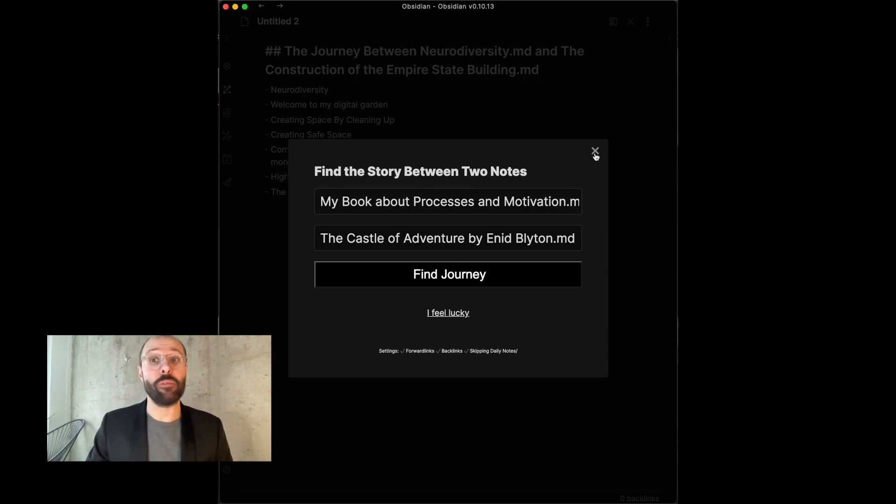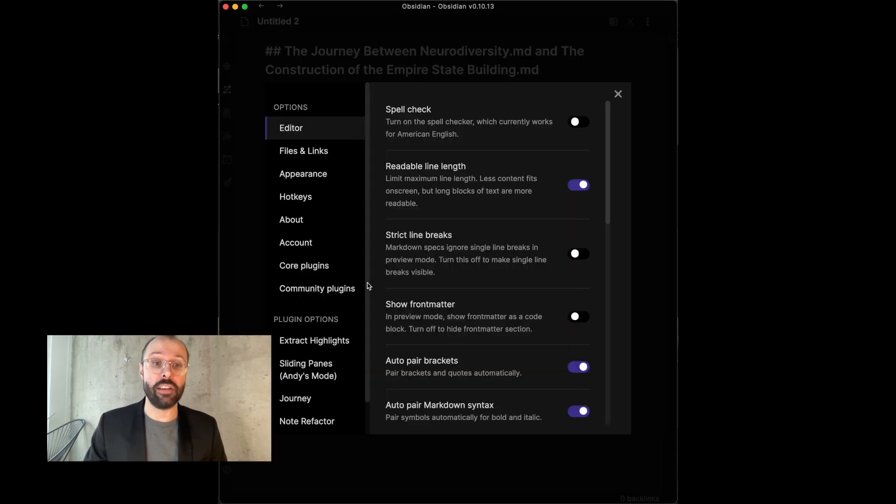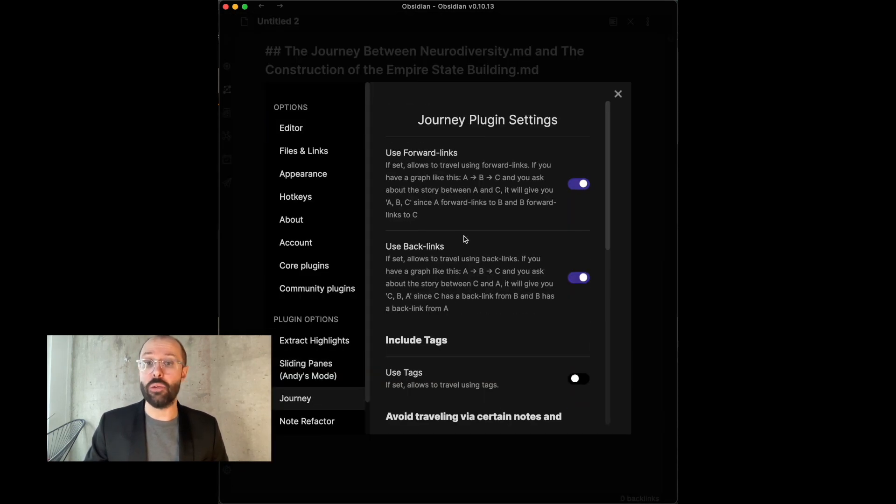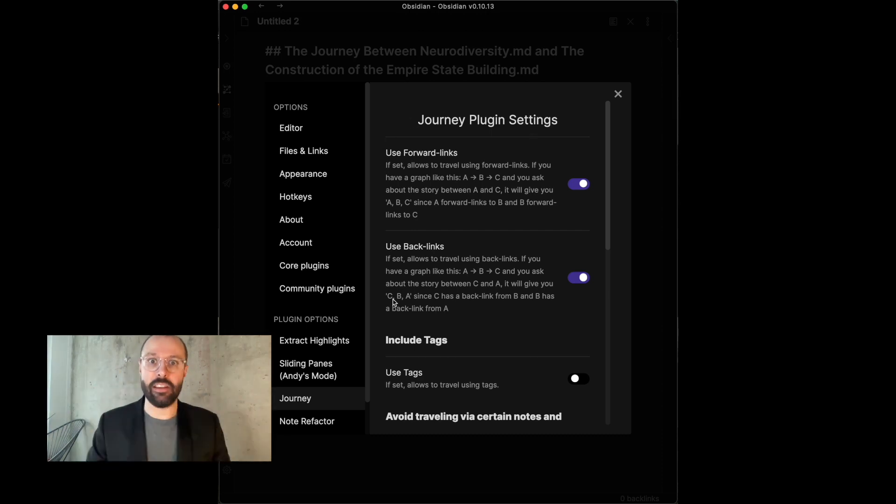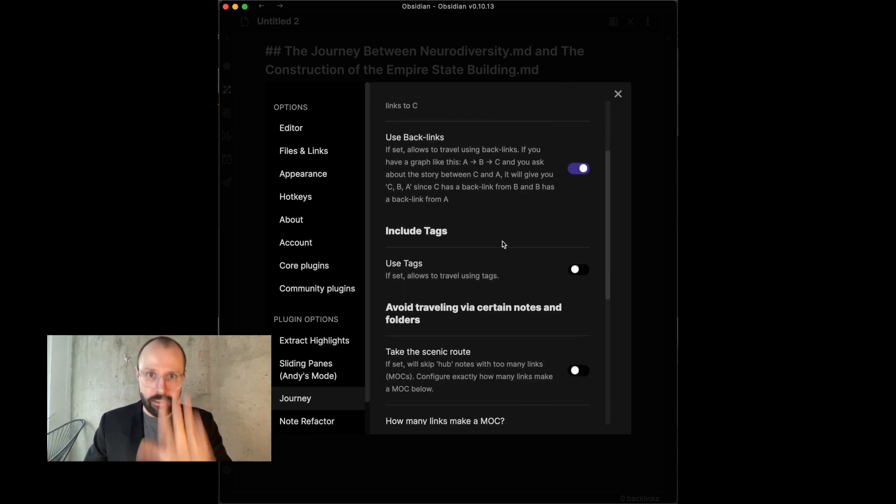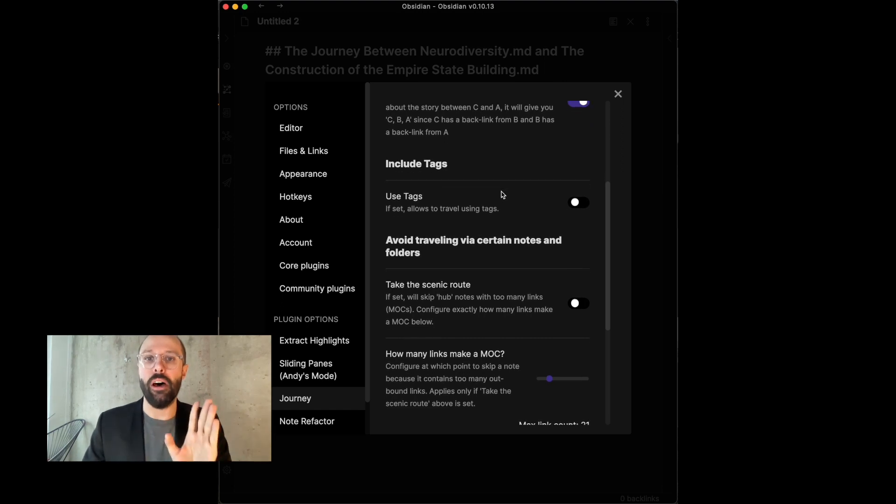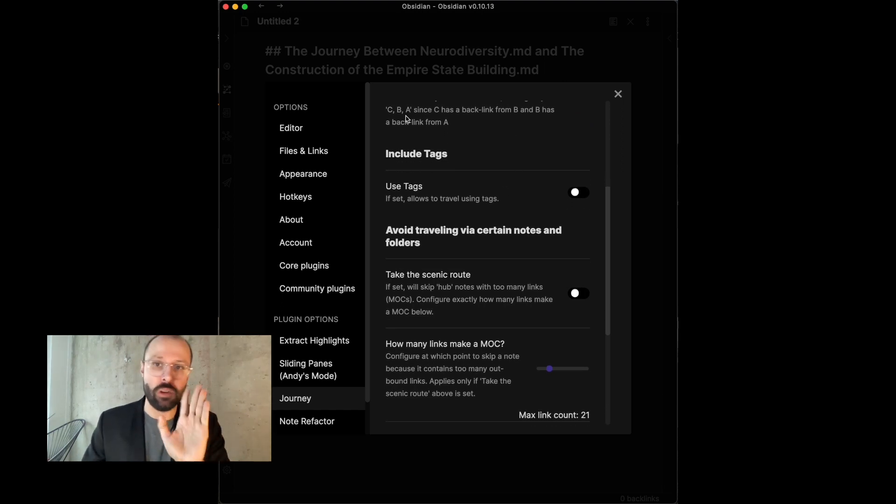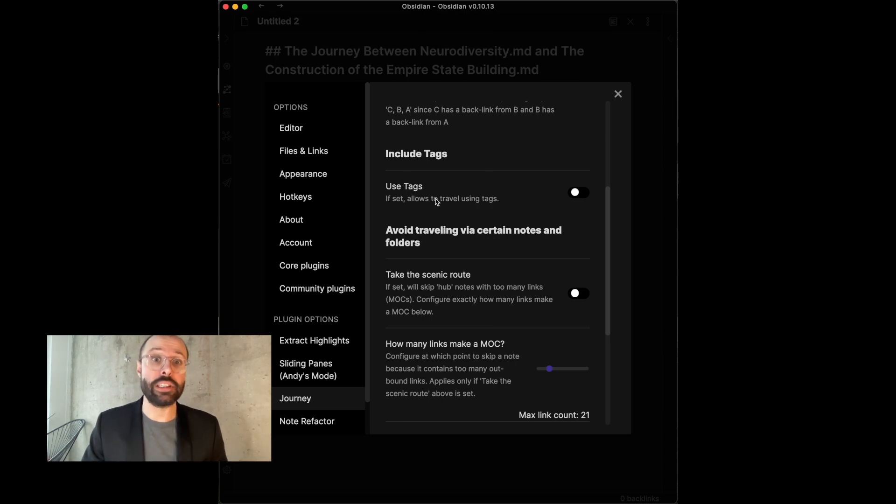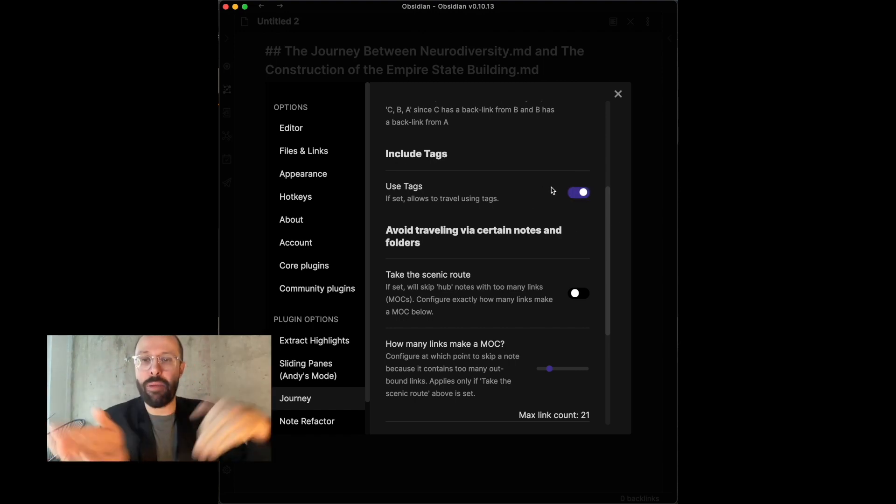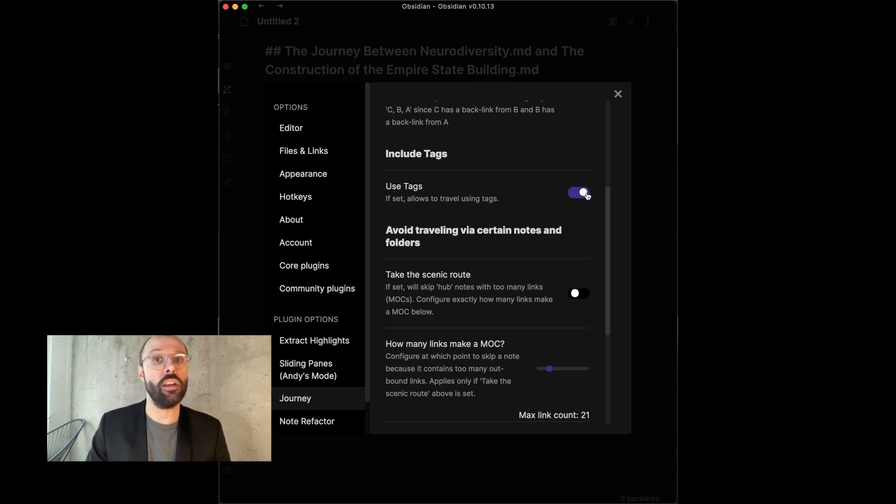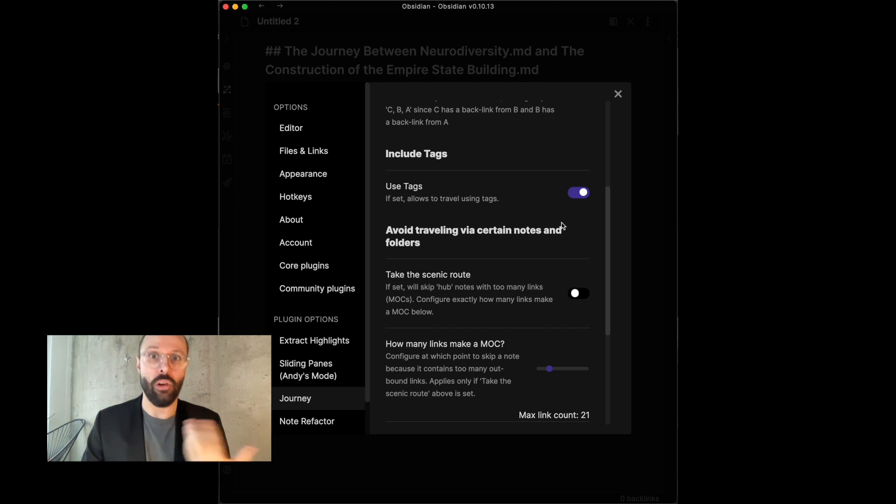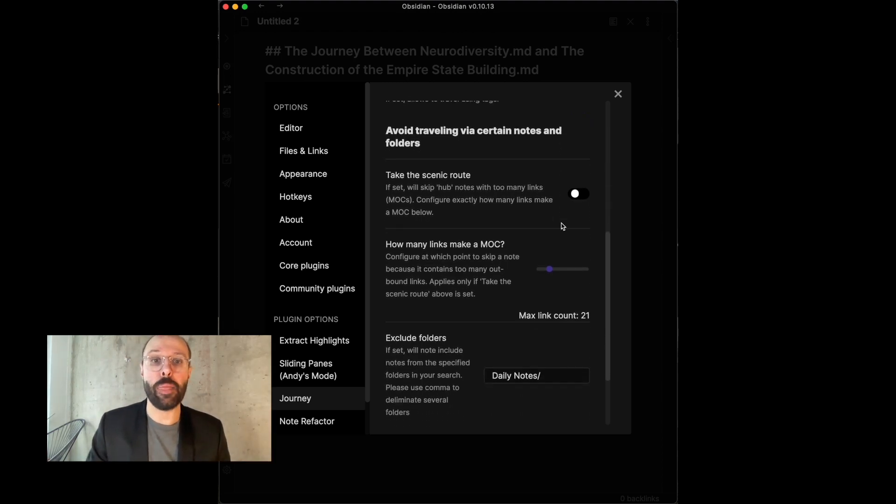And then, I'm going to also show you a few of the settings that this plugin has that you definitely should know about. So, first of all, the journeys plugin settings in the settings use forward links and use backlinks. Leave that as is for now. They're on by default and you can play around with that later. What I do want to show you is you can use tags to be included in your journeys. So, the plugin can find a path also by using tags. If you use tags, you can just toggle it on and it will then also find journeys along tags.